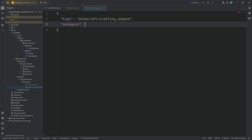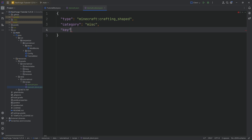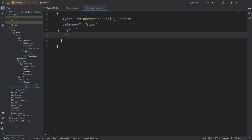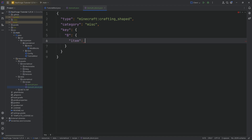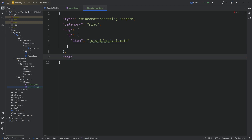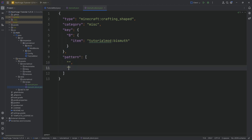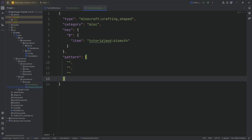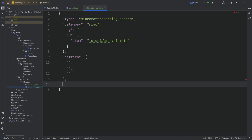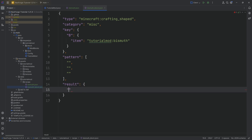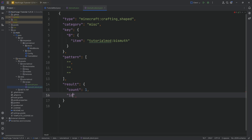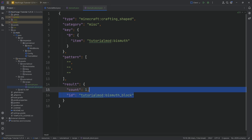We'll do a category of miscellaneous again. Then we define a key: the 'b' key, which is going to stand for tutorial_mod:bismuth. Then we make a pattern — a list of three strings. And we have a result with a count of one and an ID of tutorial_mod:bismuth_block, because of course we want a bismuth block out of it.